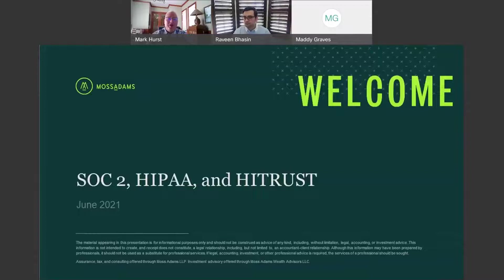Welcome to the SOC 2, HIPAA, and HITRUST presentation. First, I must read the following disclaimer.